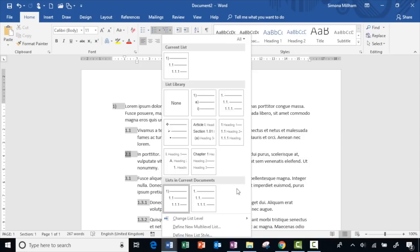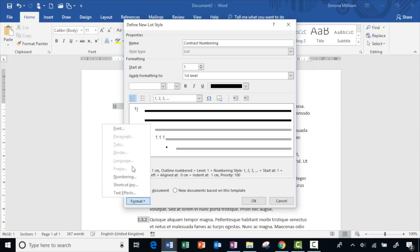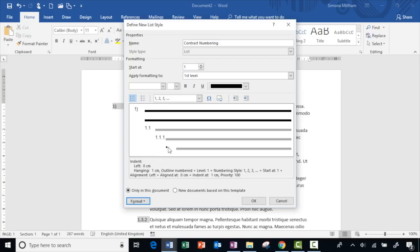The approach I like best is to choose 'Define a New List Style'. Give this list style a name — I'll call it 'Contract Numbering'. Notice that this numbered list is defined as a list style type, which is a collection of formatting. Some options in the format button are grayed out because they're driven by the underlying list style — we'll need to know that when we make one final change. But it has captured all the indents and number formats, so I'm happy. I'll choose the option to save this for all new documents and click OK.